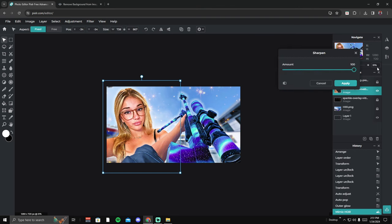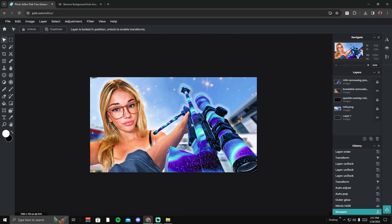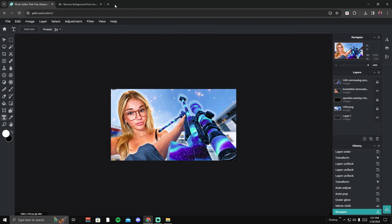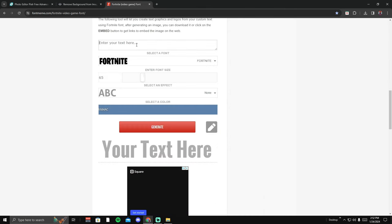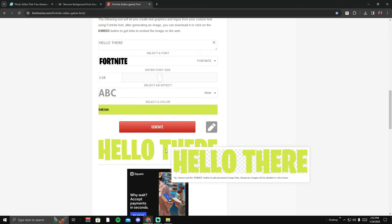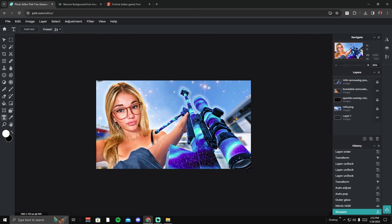You can add whatever you want — PNGs of emojis, anything. For text, there's a text option in Pixlr, but what I like to do is go to fontmeme.com. Type in whatever text you want, choose a size over 100, pick your color — like yellow — and it generates the text. Right-click to save it, drag it into Pixlr, and you're done. That's the basic tutorial on how to do this for free in less than 10 minutes.